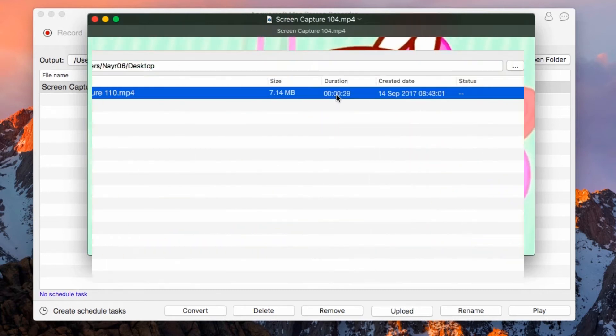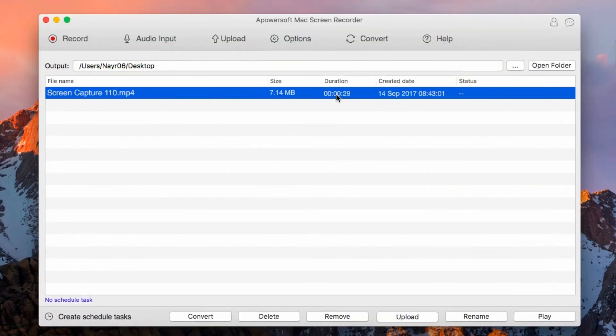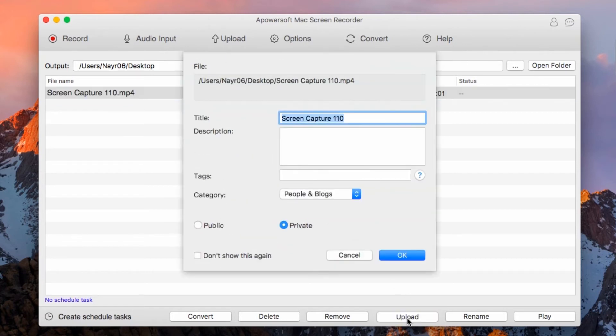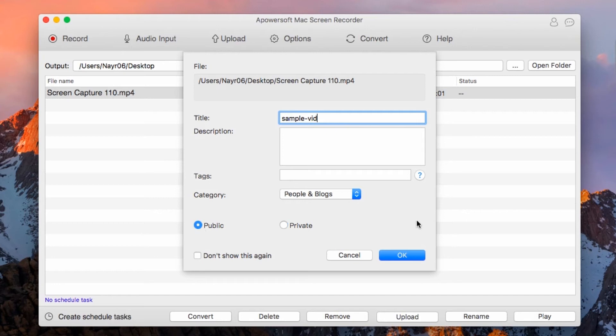Aside from recording, you can also use this program to directly upload a video on YouTube. To do this, select the file and then click Upload. Now fill in the details needed and then hit OK. Just wait for a moment till the process is complete.